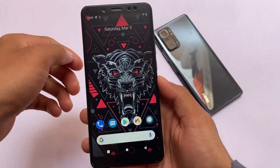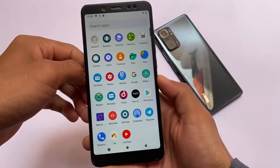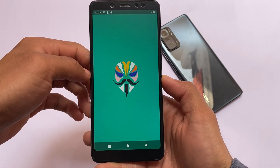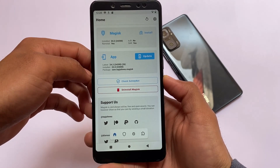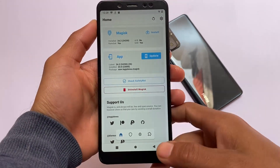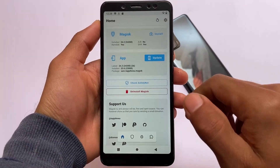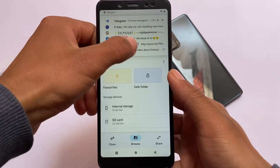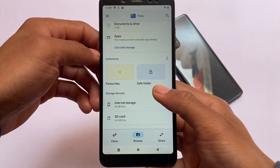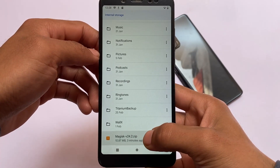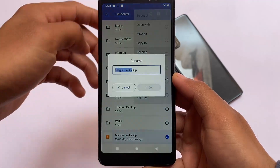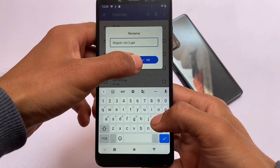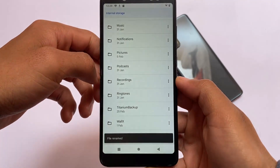We've just installed Magisk 24.2 on our device. I had previously installed Magisk 23, so after installing the Magisk 24 ZIP file, the Magisk app version is still 24.2. To install the latest Magisk 24.2 Android app or APK file, move on to your file section, find the file which we renamed to ZIP, move on to that storage location, hold on the file, click the three dots, move on to the rename option, and rename it back to APK.